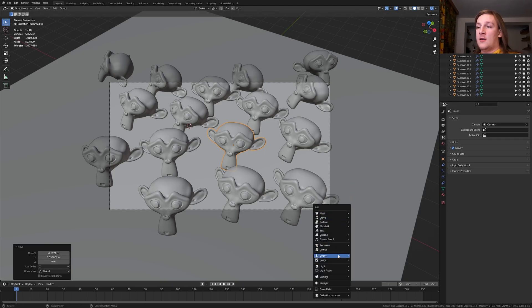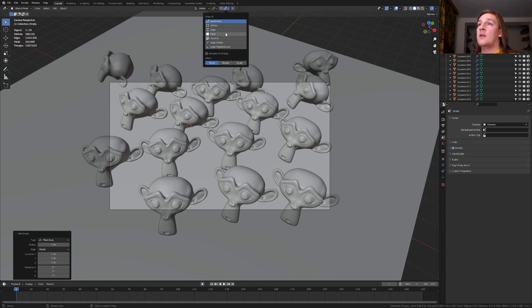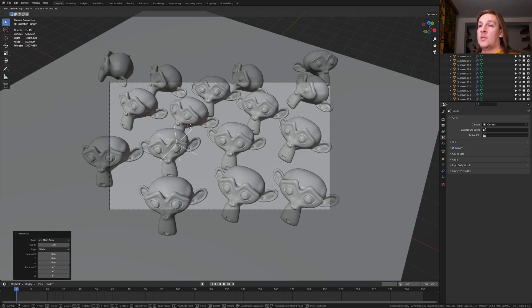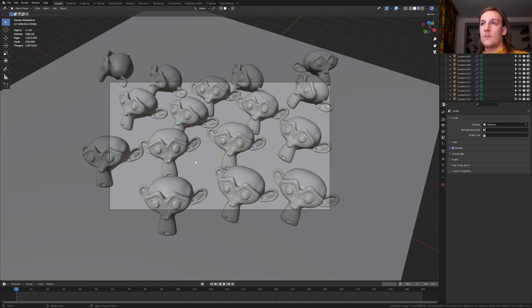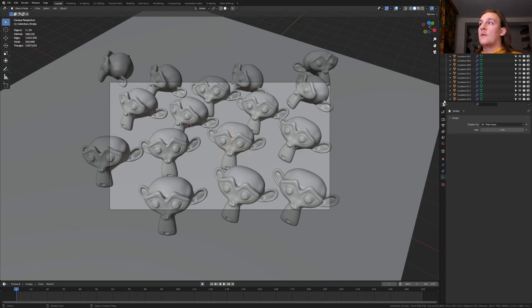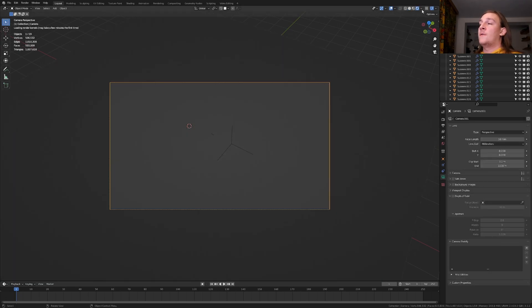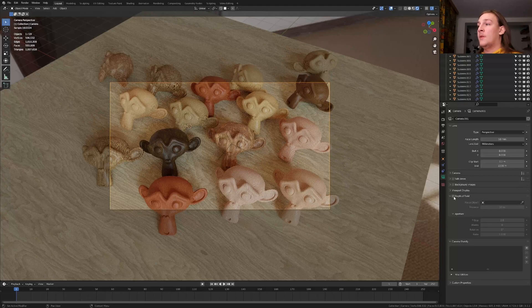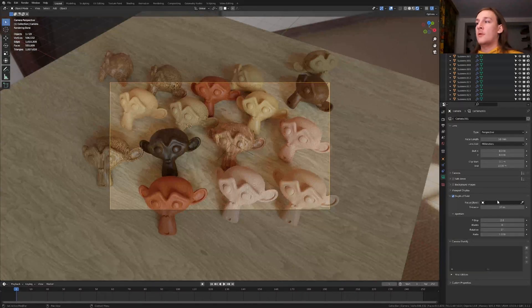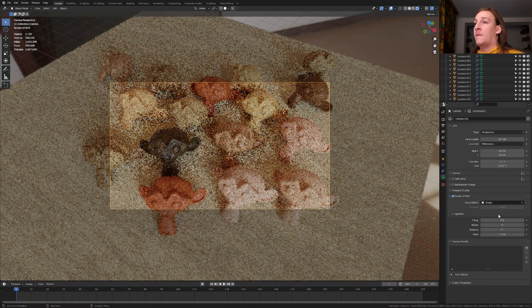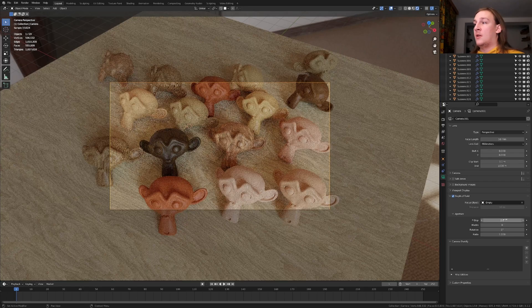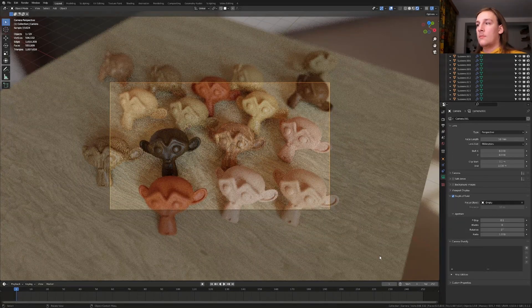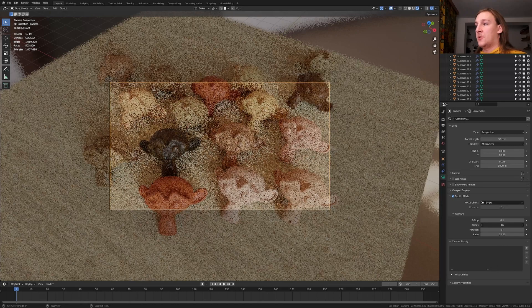Now let's hit shift A and add an empty plane axis. Go up here to snapping and select face. Now press G and control and now it's going to snap to the faces here. I'm going to put it around here. Let's go up here again and set it back to increment. Now select the camera going to rendered view and go to the object data properties and enable depth of field. Select the empty as the focus object and I'm going to set this to point 1. Now set the plates to 16.